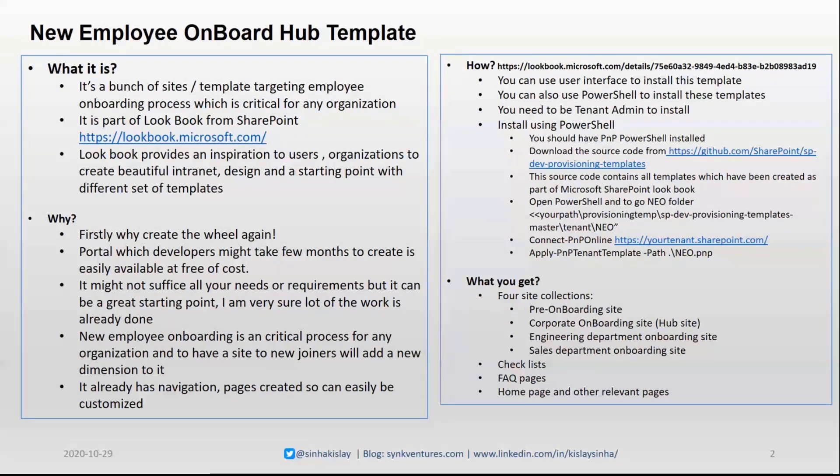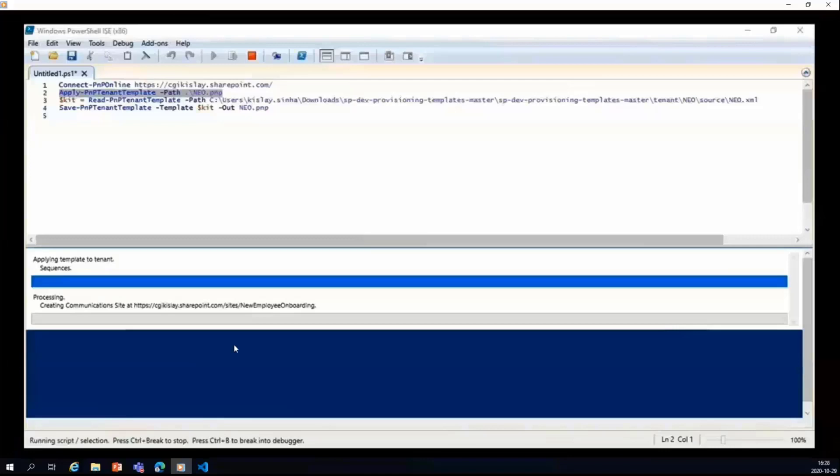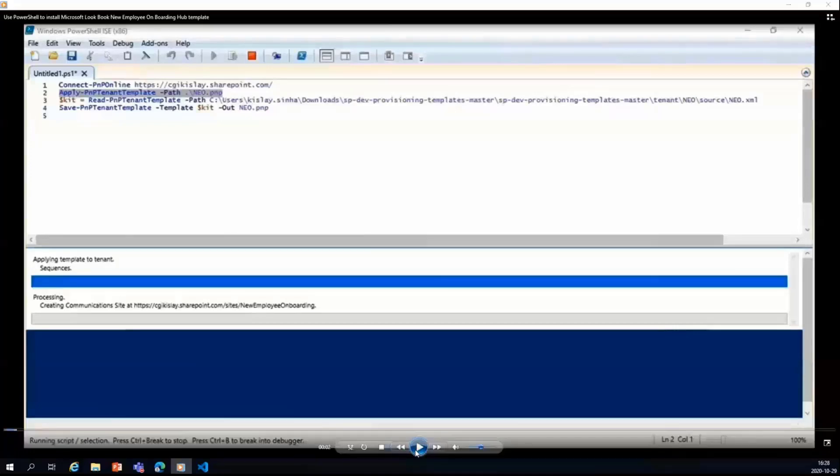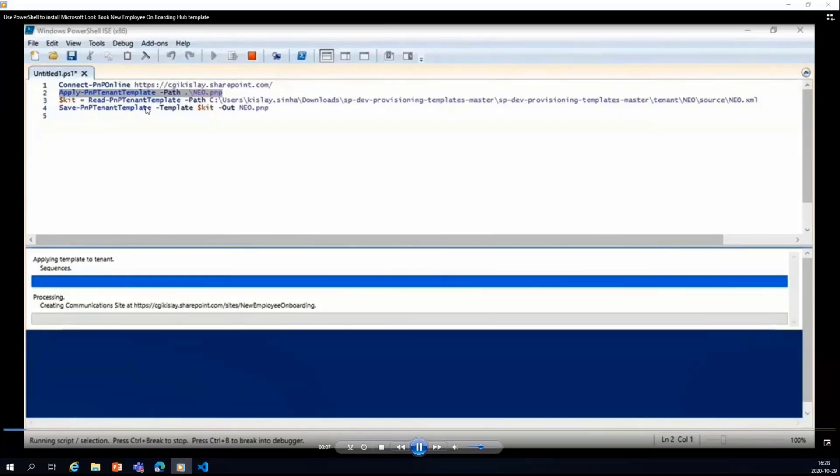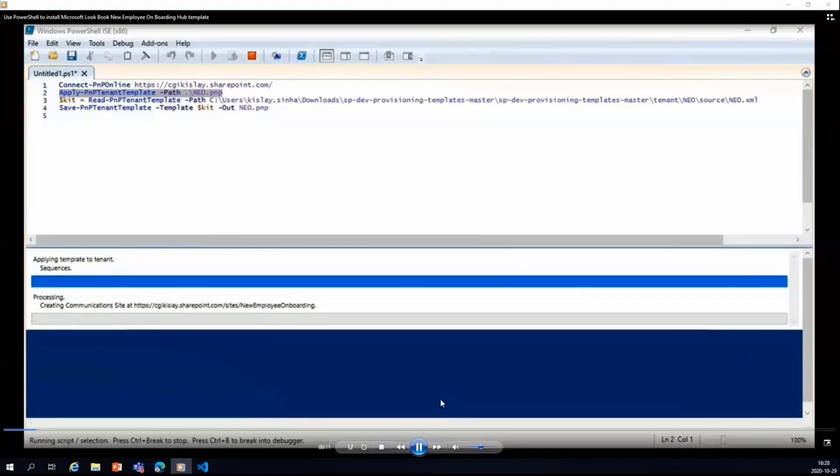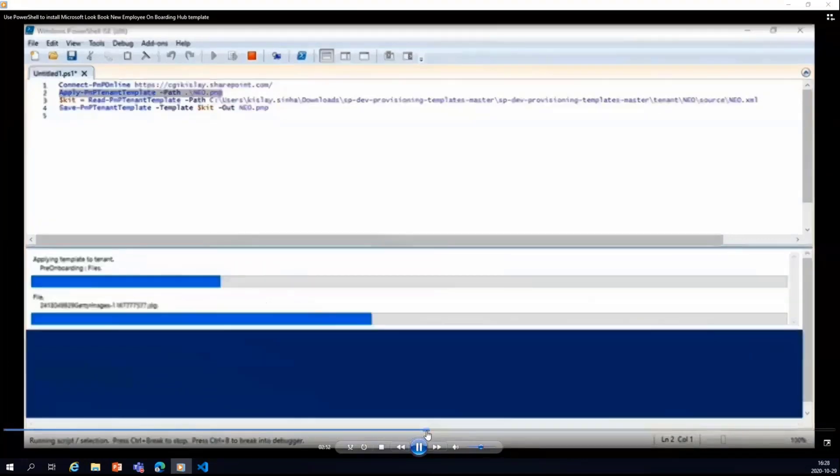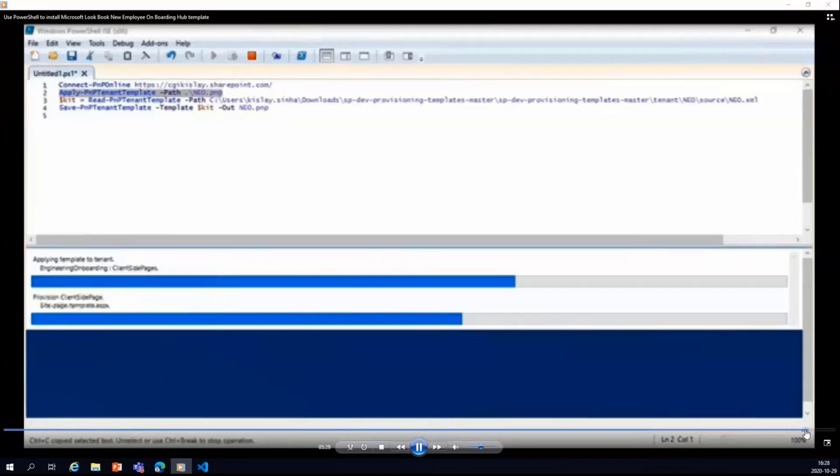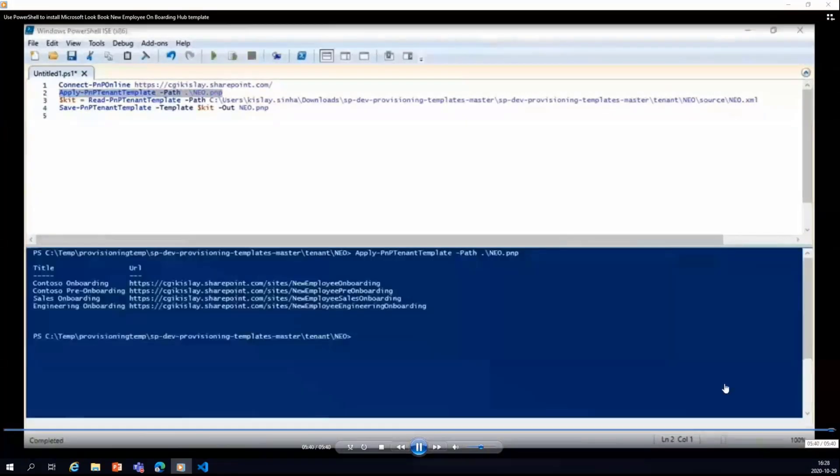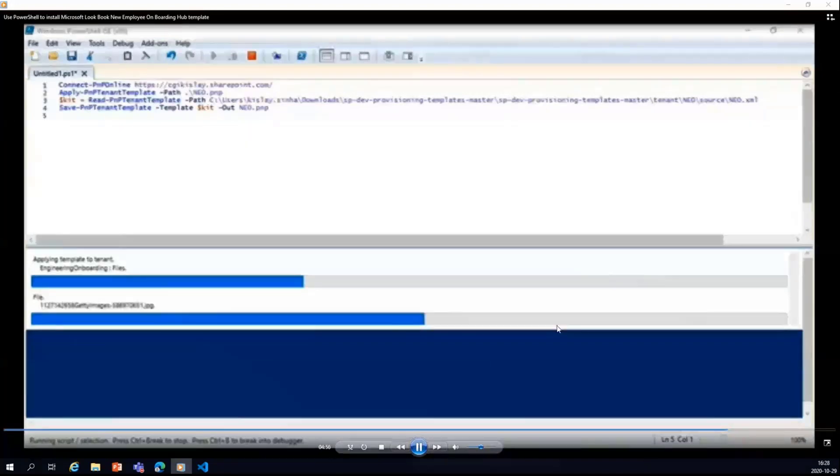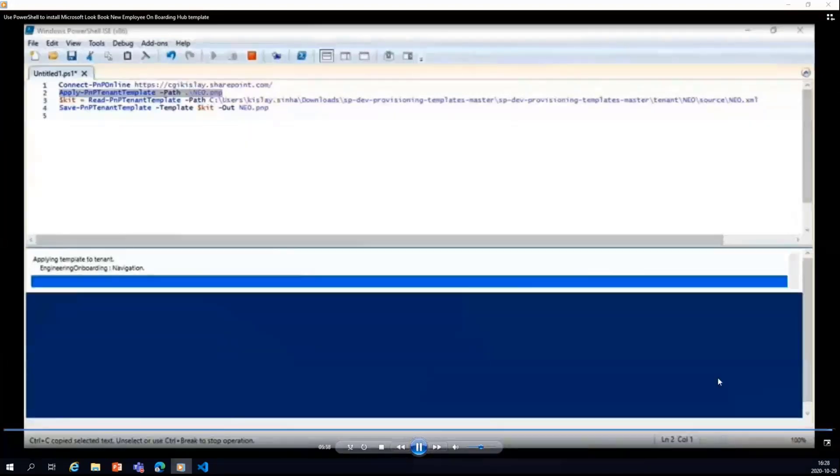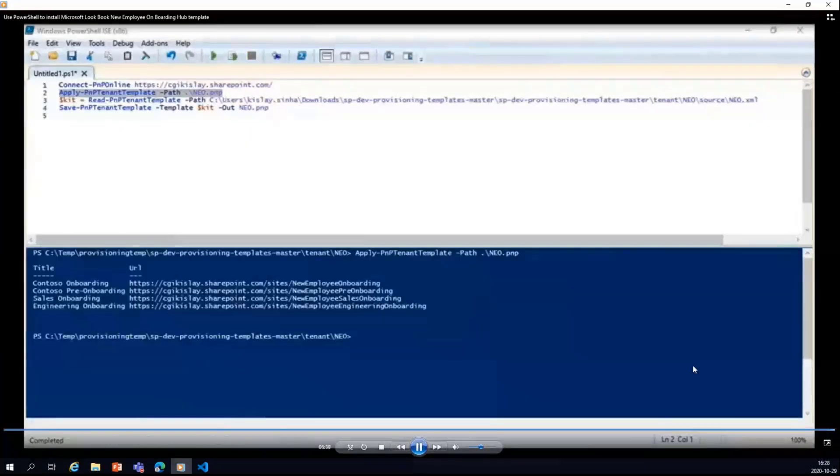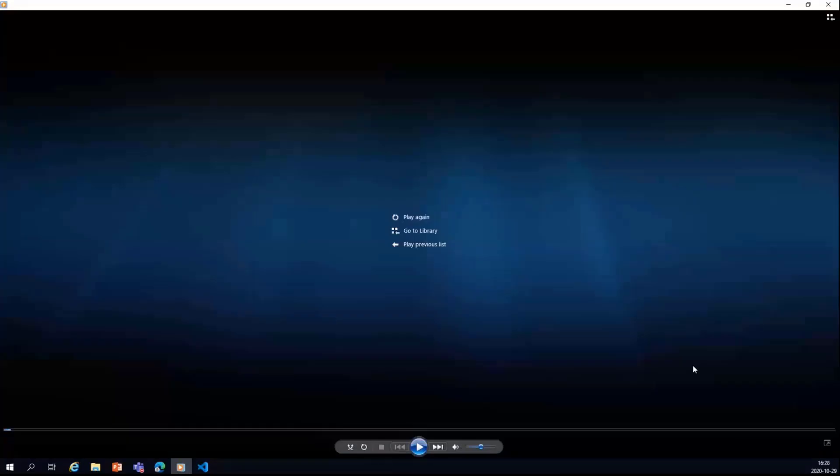And what you get is the four site collections. So I can show you a video with the PowerShell thing. You can see that I have connected to the PnP online, and then just use the command, and then it will do all the processing. And then you will get four different sites. So let's go back to the slides now.